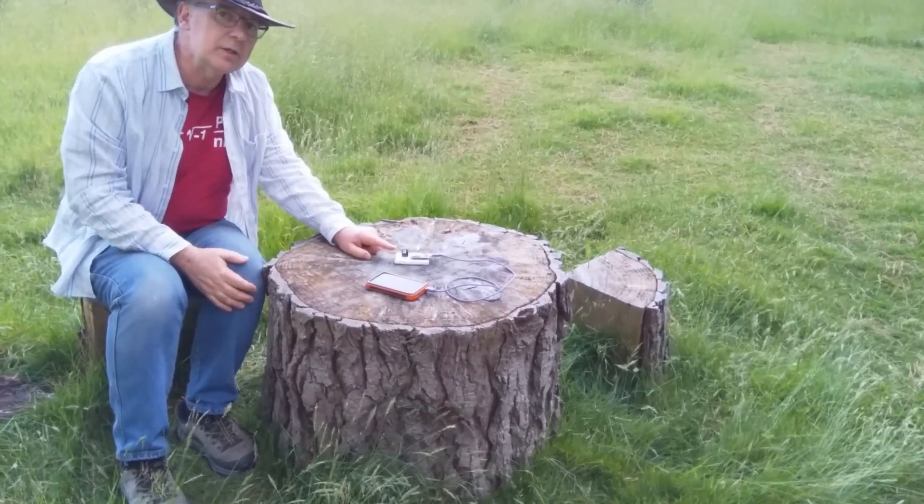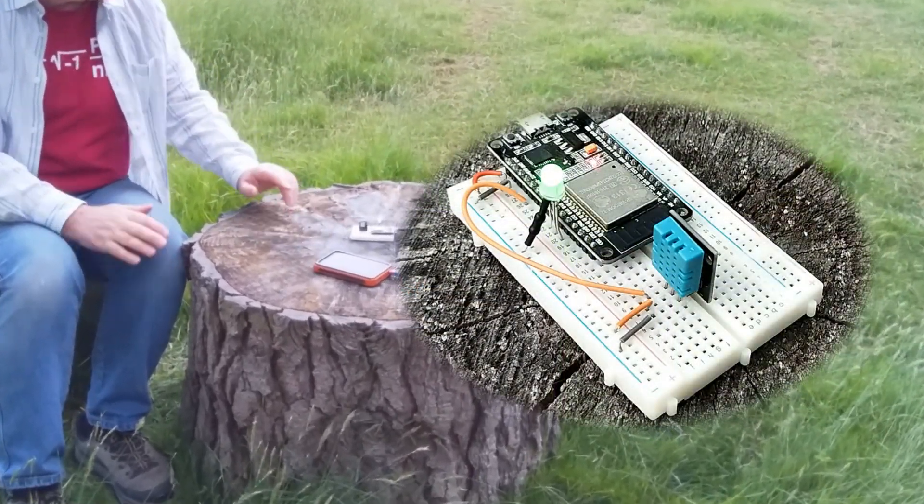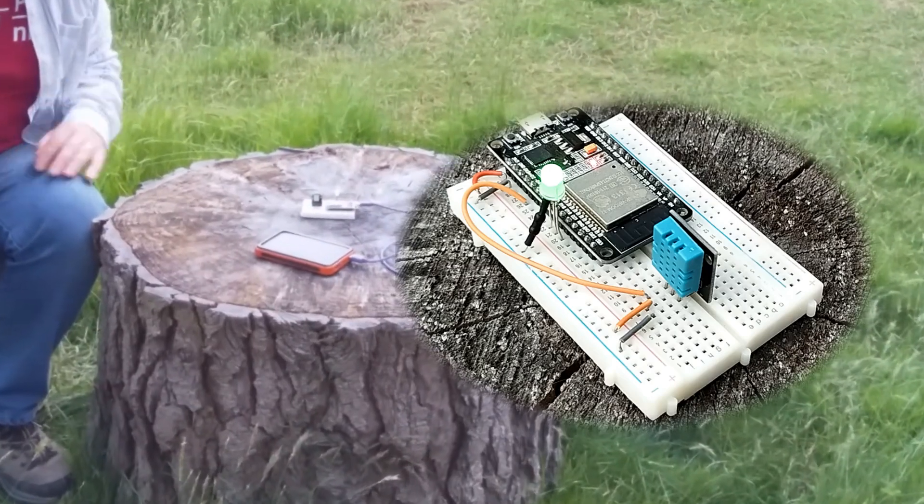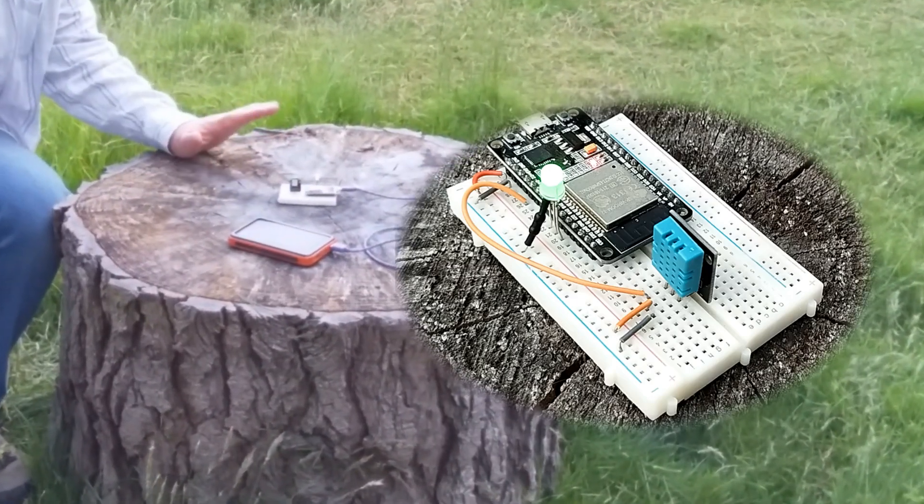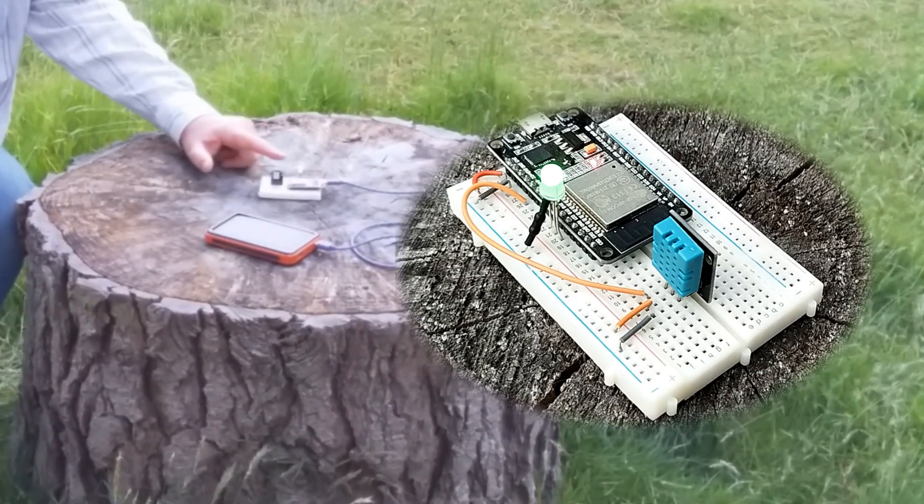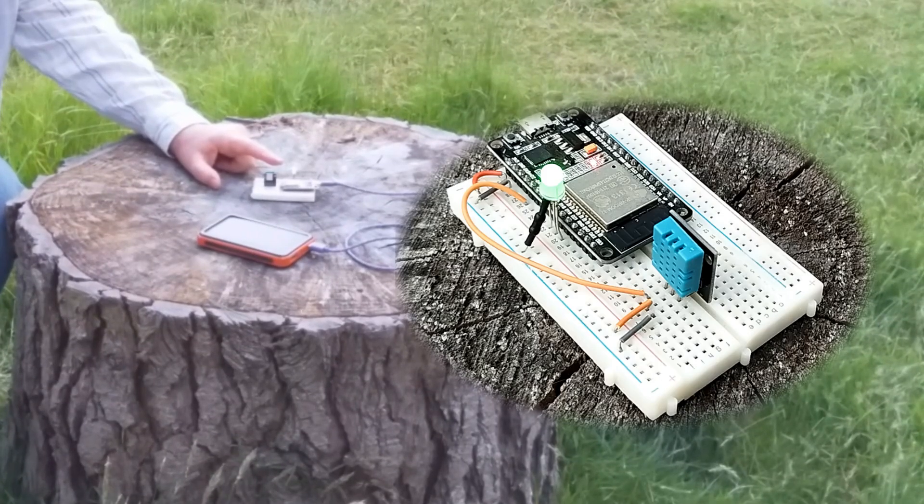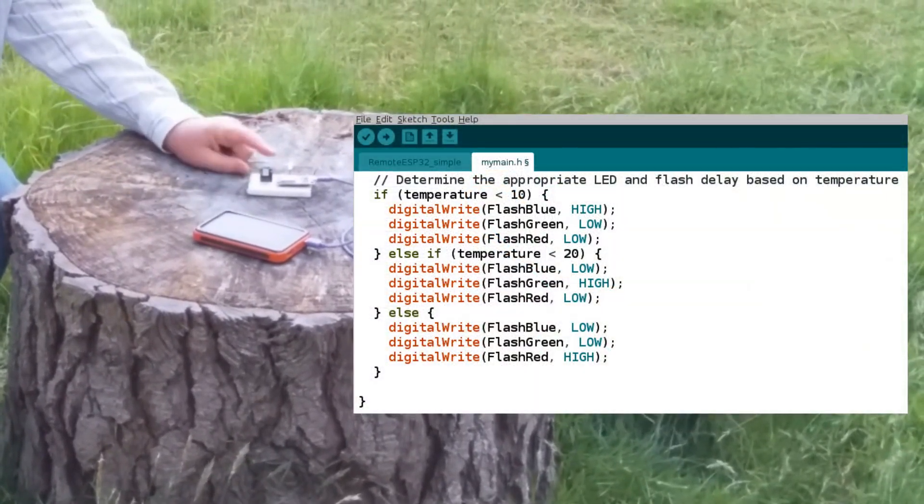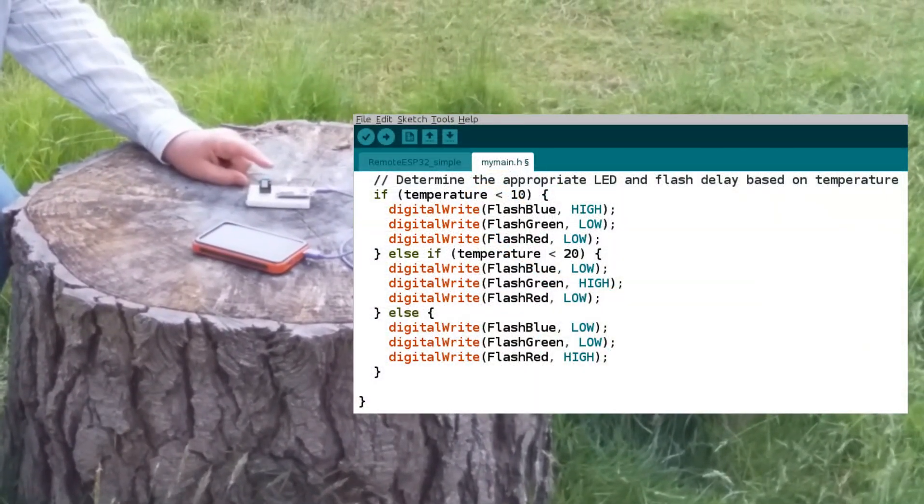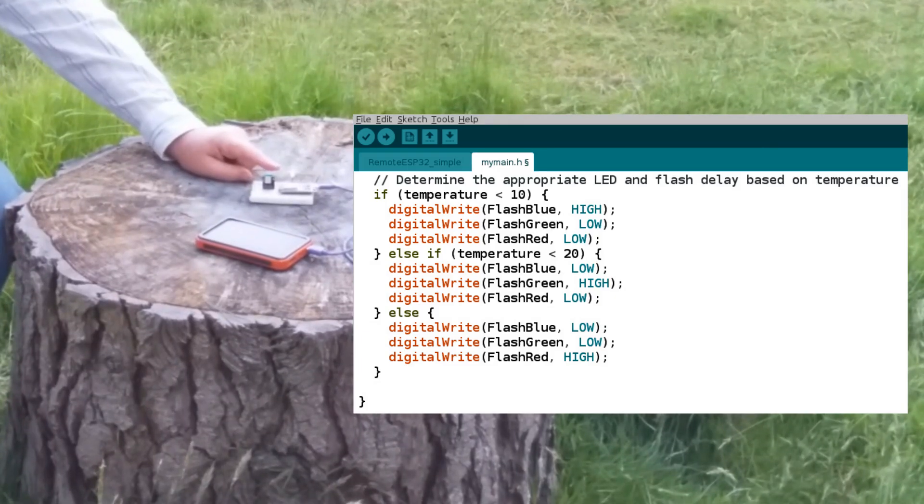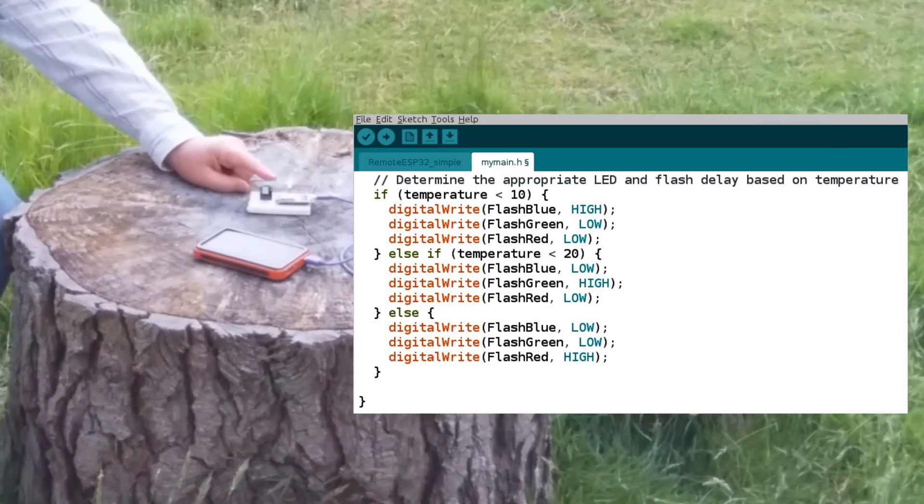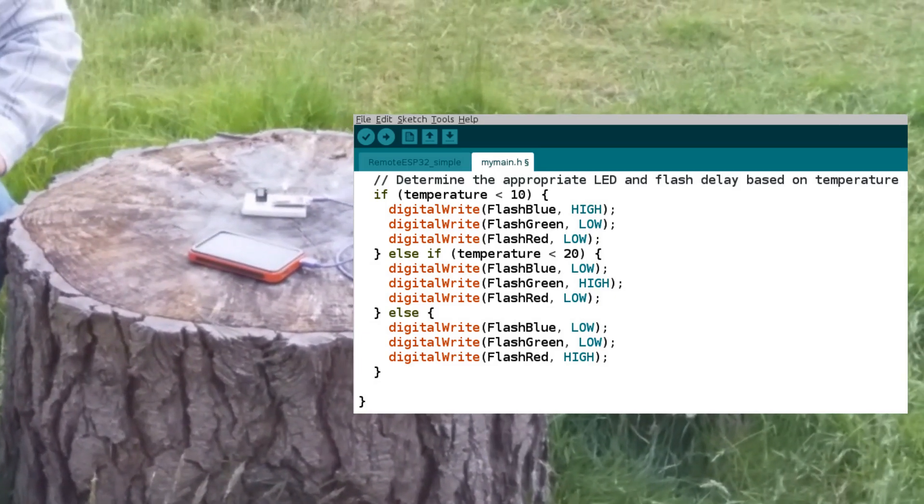The project is just an ESP32 with a DHT11 attached to it, measuring temperature every few seconds. It's just pushing it straight out to an RGB LED which is blue if it's between 0 and 10 degrees, green between 10 and 20 degrees, and red if it goes above 20 degrees.